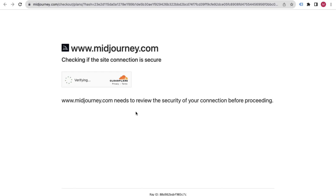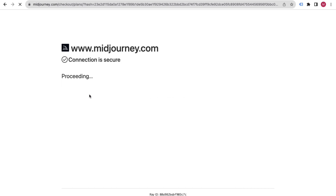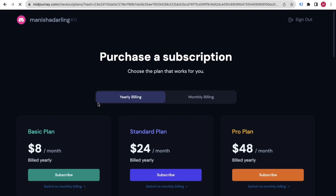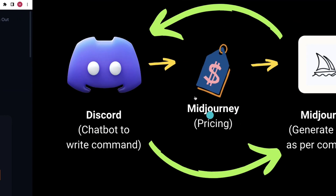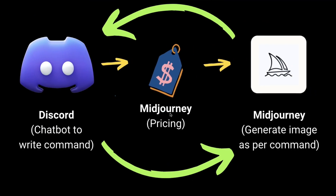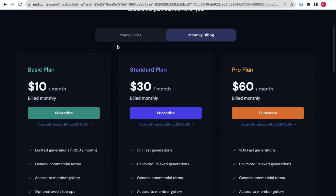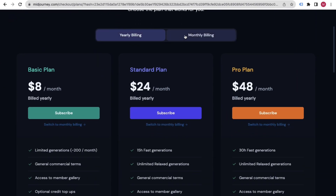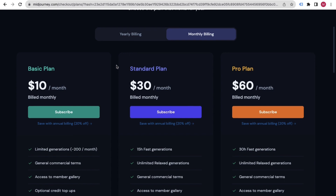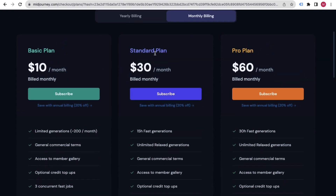Verify that you are human, and then you'll be taken to their yearly and monthly billing page where you can see the pricing plans. I suggest sticking with the Standard plan if possible.